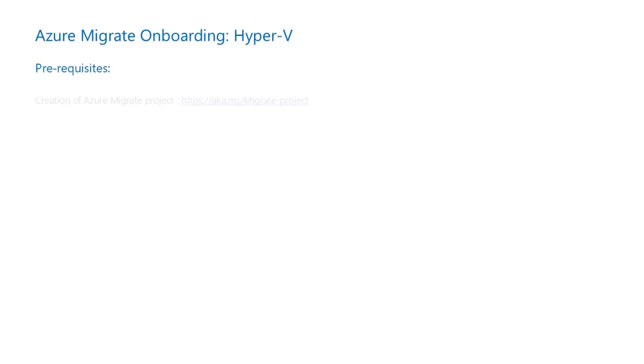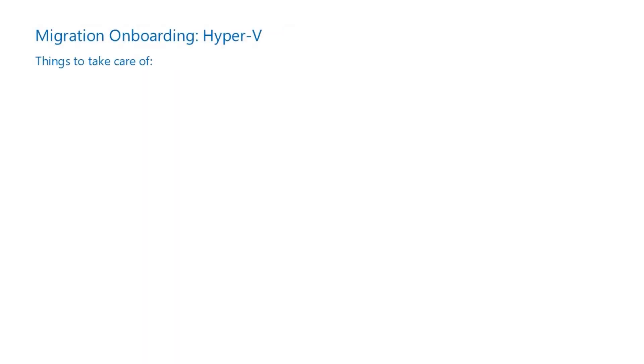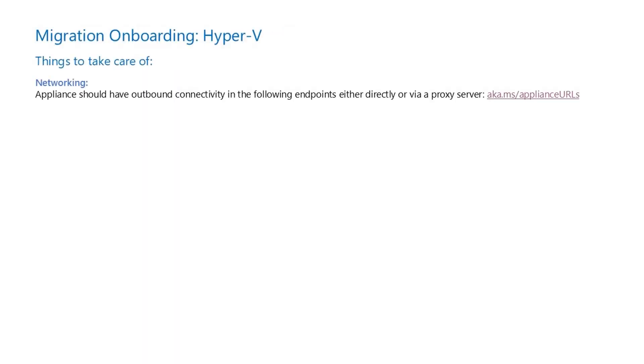Before proceeding, ensure that you have watched the video describing how to create an Azure Migrate project. Things to take care of: ensure the appliance meets networking requirements and can connect to necessary endpoints.